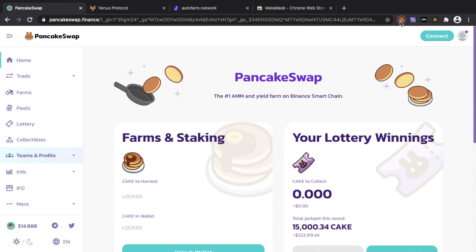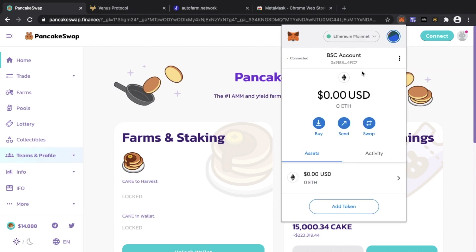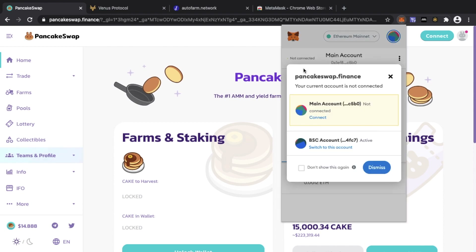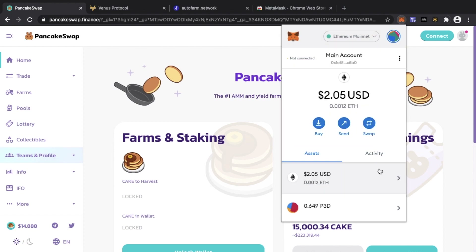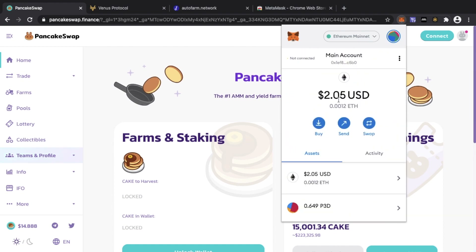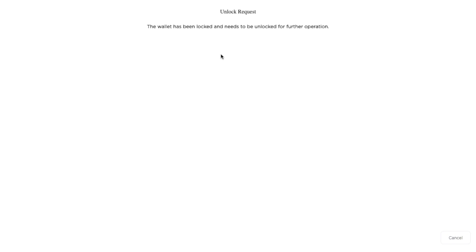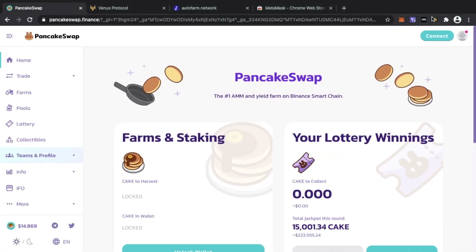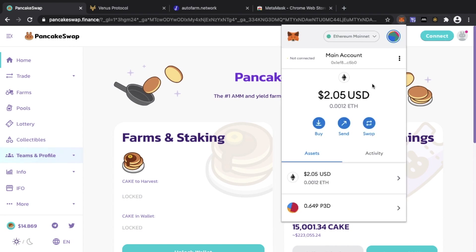What you basically need is a wallet such as MetaMask or Math Wallet. If you've used MetaMask before on the Ethereum side, you'll already have it, but it will be on the Ethereum mainnet. So when you try connecting on the Binance Smart Chain — for example going to pancakeswap.finance and clicking connect with MetaMask — it will not connect, because you're on the Ethereum chain.